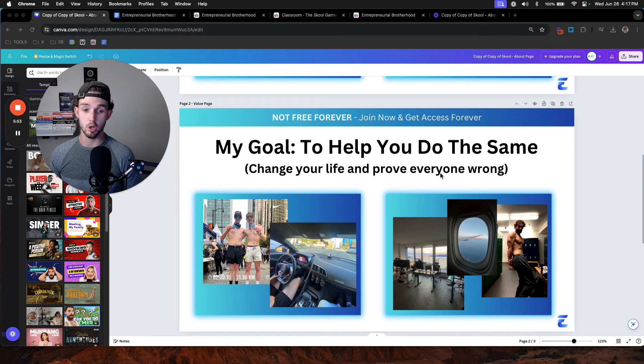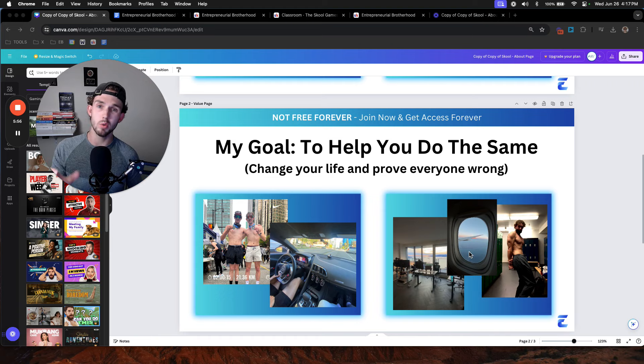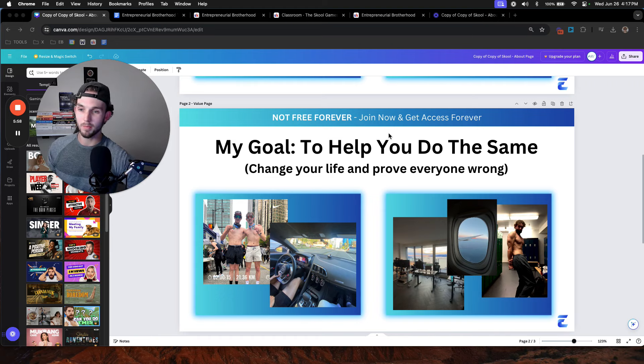So you can go run marathons, drive supercars, stay in penthouses, travel the world, and also look good while doing it.